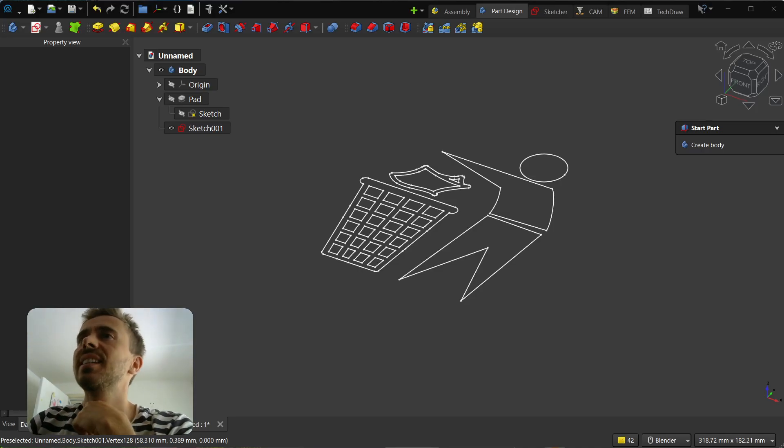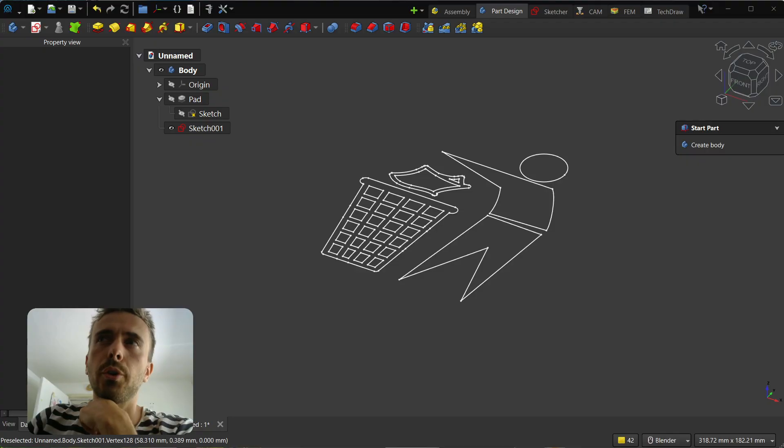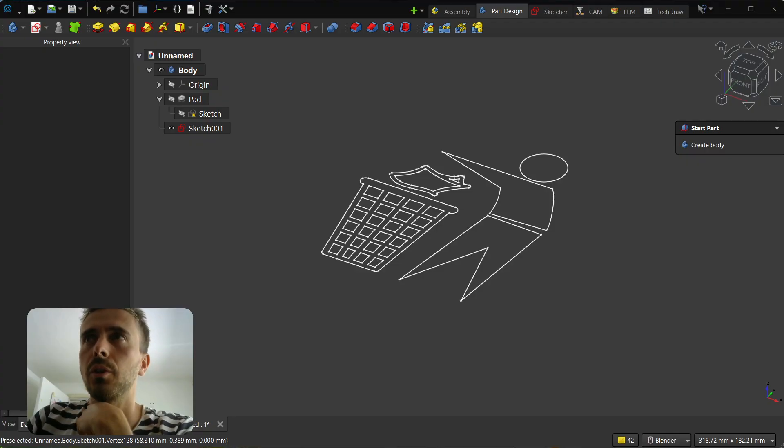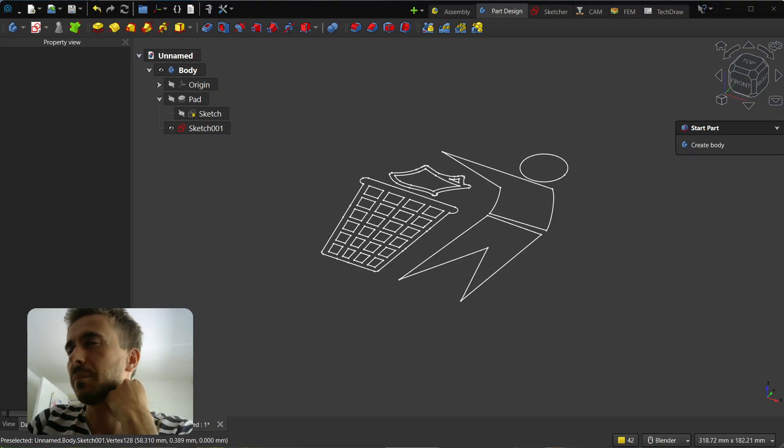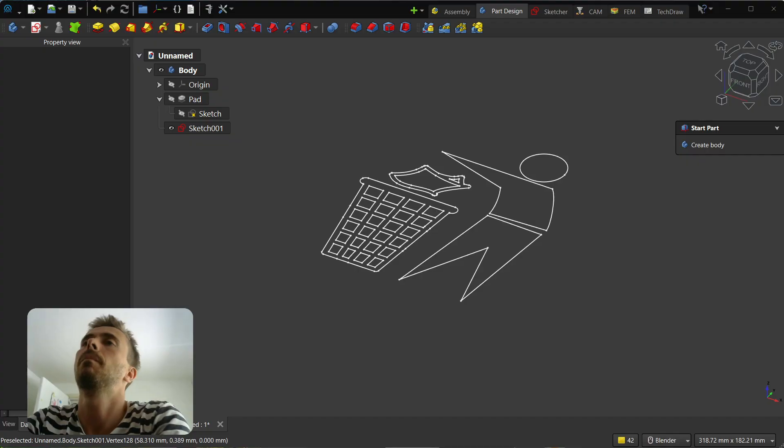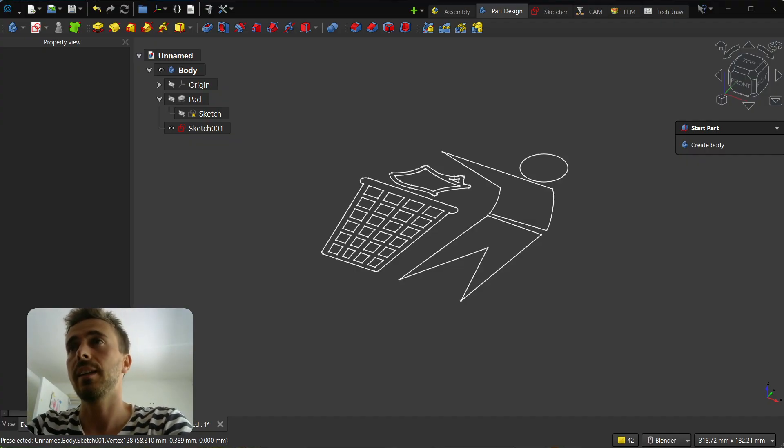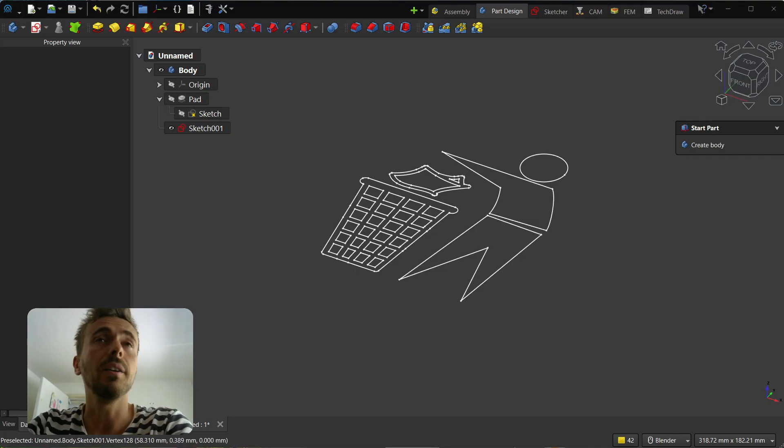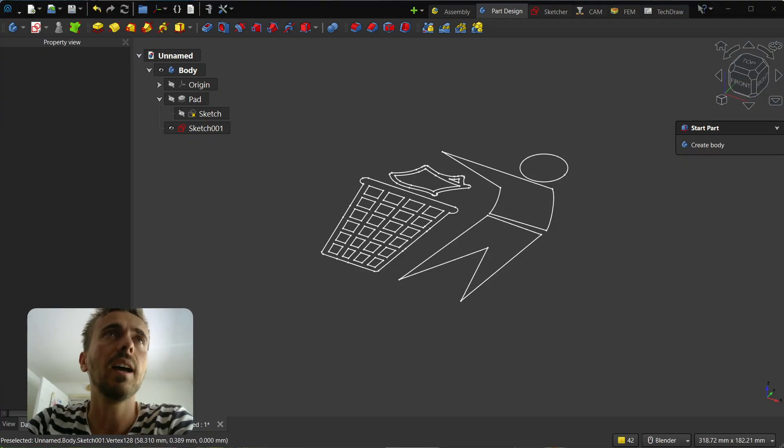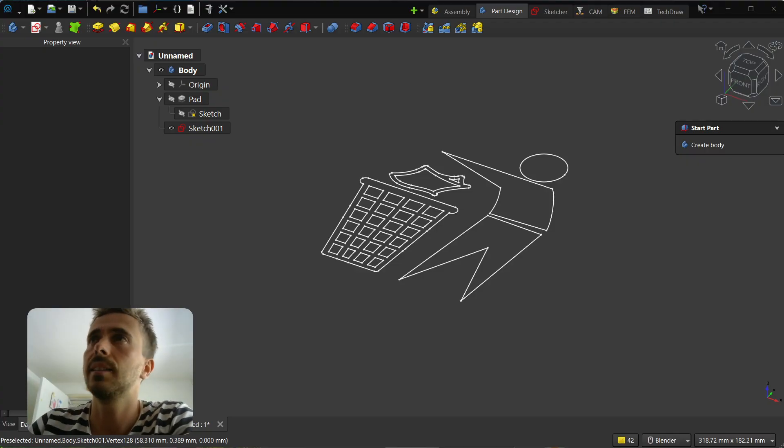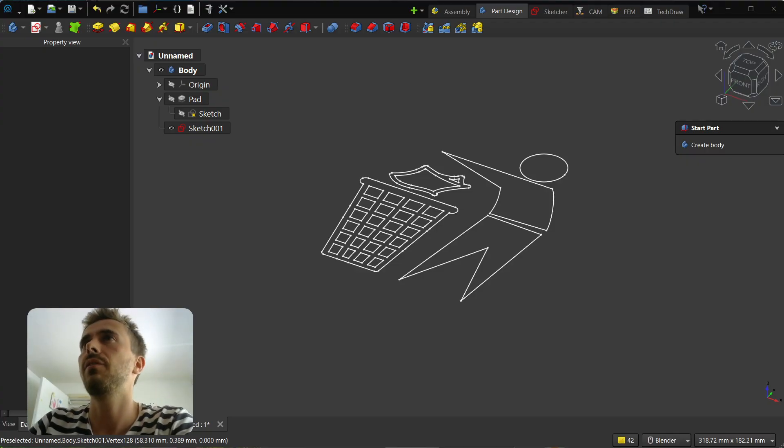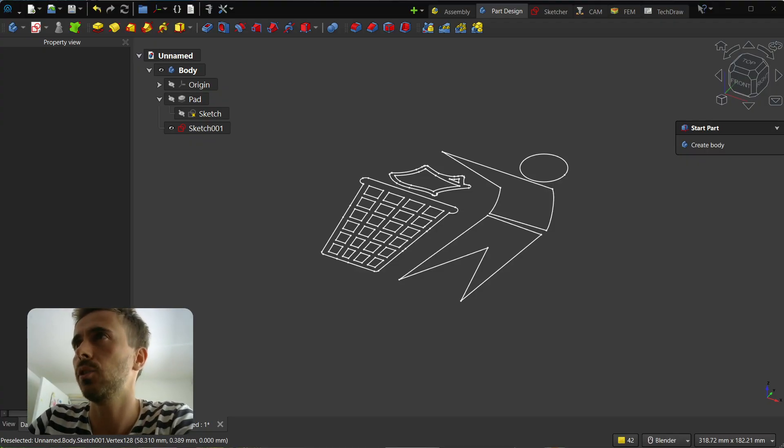Hey, what's going on guys? Today I wanted to show you a new feature that has been ported from the real thunders branch and is now available in FreeCAD.